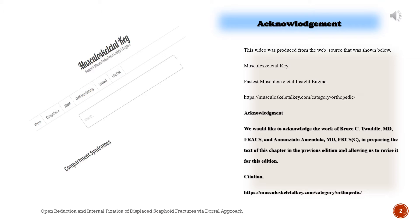We would like to acknowledge the work of Bruce C. Twaddle, MD, FRACS, and Anunziato Armendola, MD, FRCSC, in preparing the text of this chapter in the previous edition and allowing us to revise it for this edition.